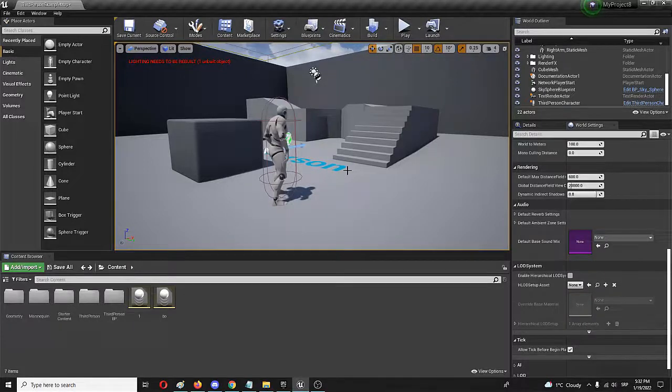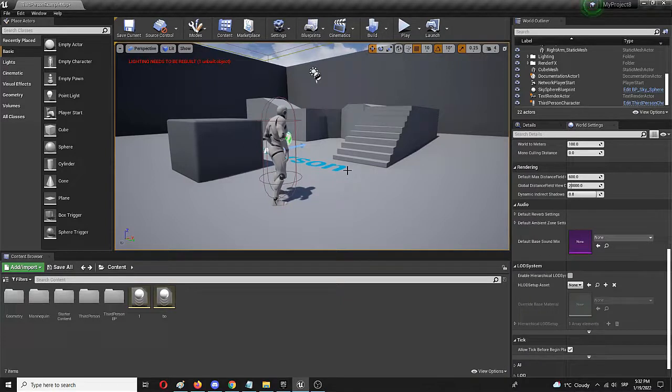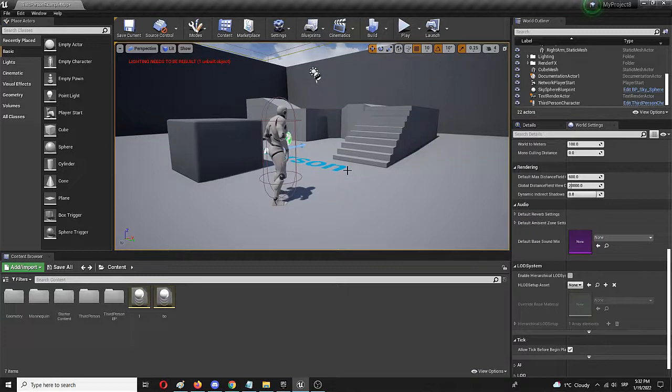Hello everyone and thank you so much for joining me on this Unreal Engine beginner tutorial video that will show you how you can create a really simple camera shake motion in your level.